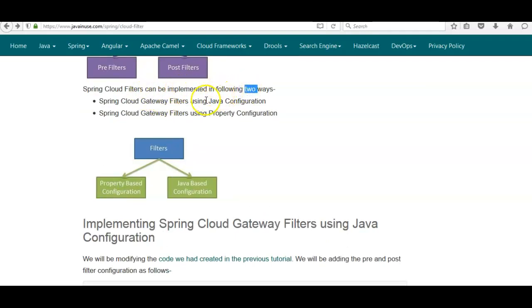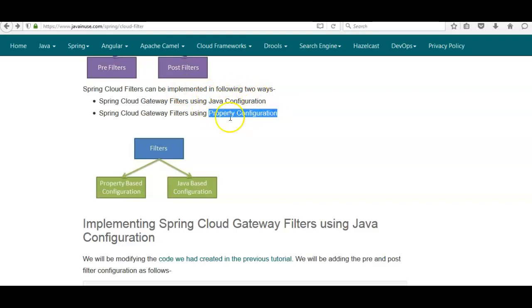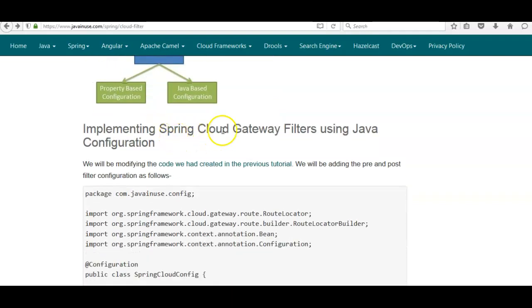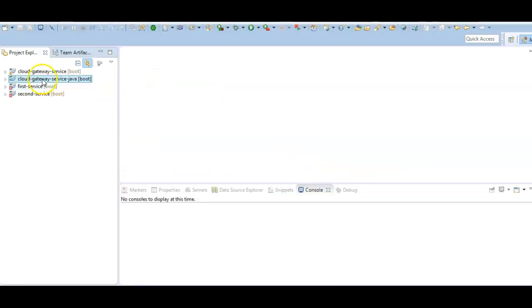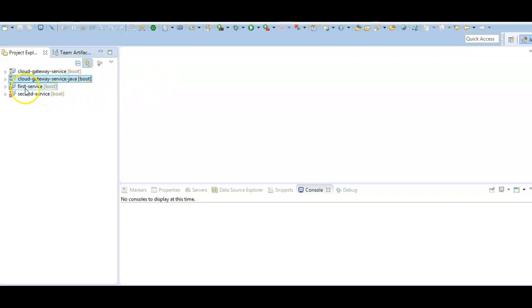Spring Cloud filters can be implemented in two ways: using Java configuration and using property configuration. We've already seen this in the previous tutorial. Pre filters get applied on the incoming request before the service is called, and post filters are applied on the response before it is returned to the client. We'll be modifying the code from the previous tutorial, which had four modules — two cloud gateway service modules (property-based and Java-based) and two services.